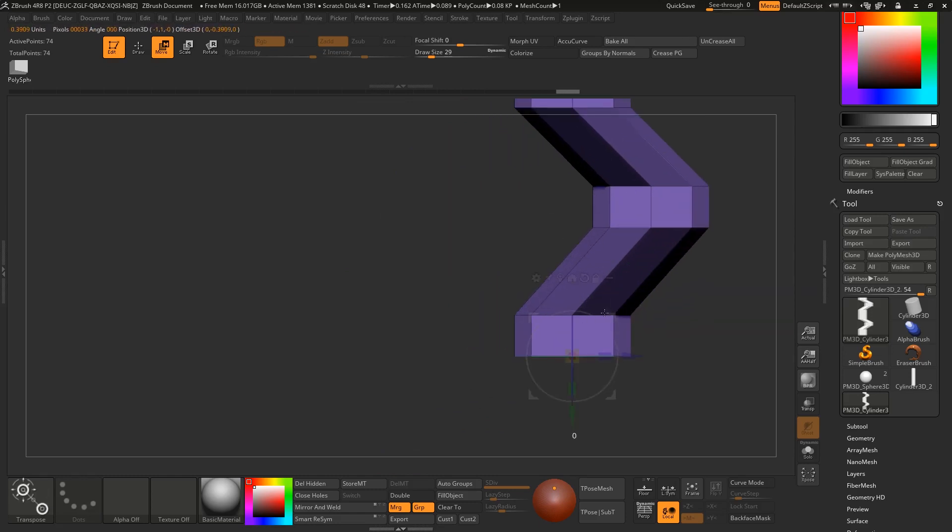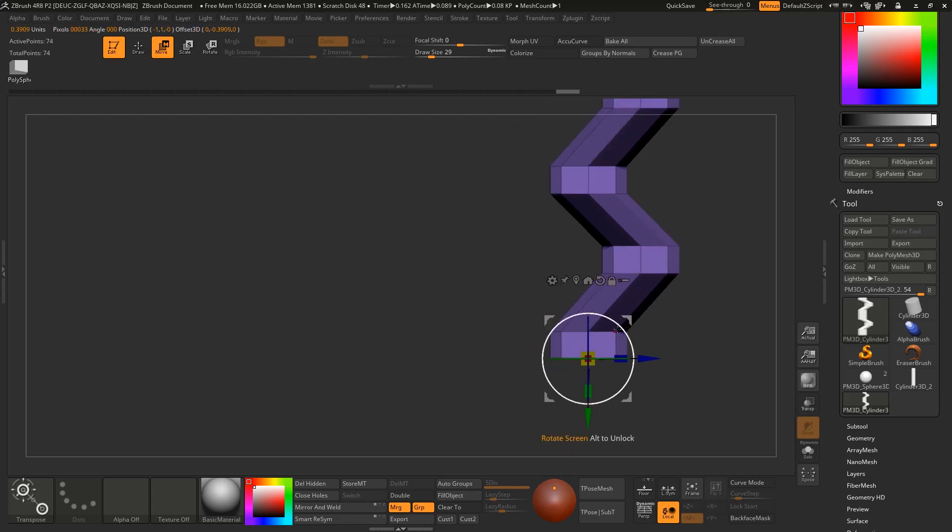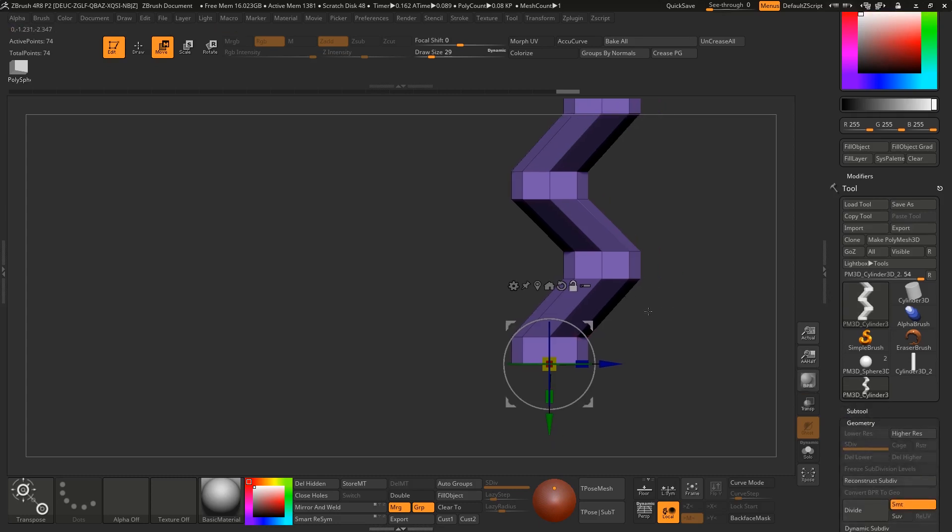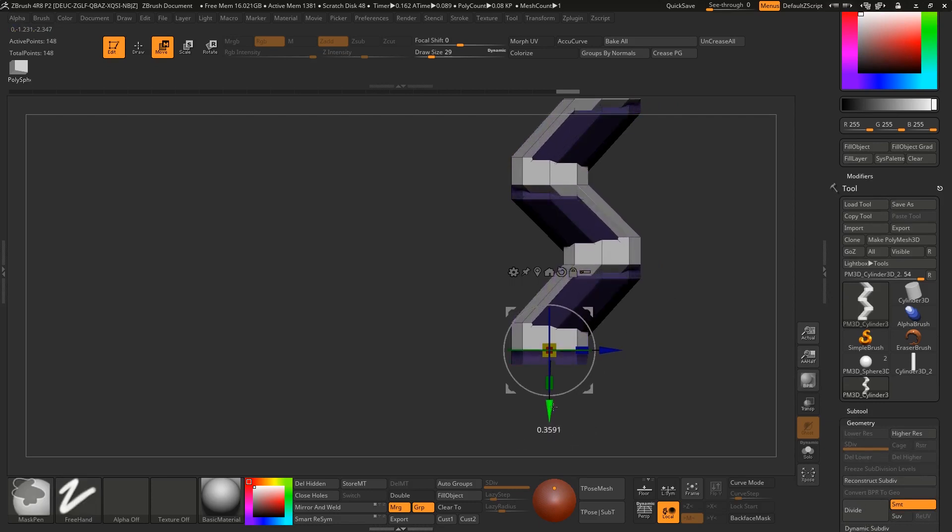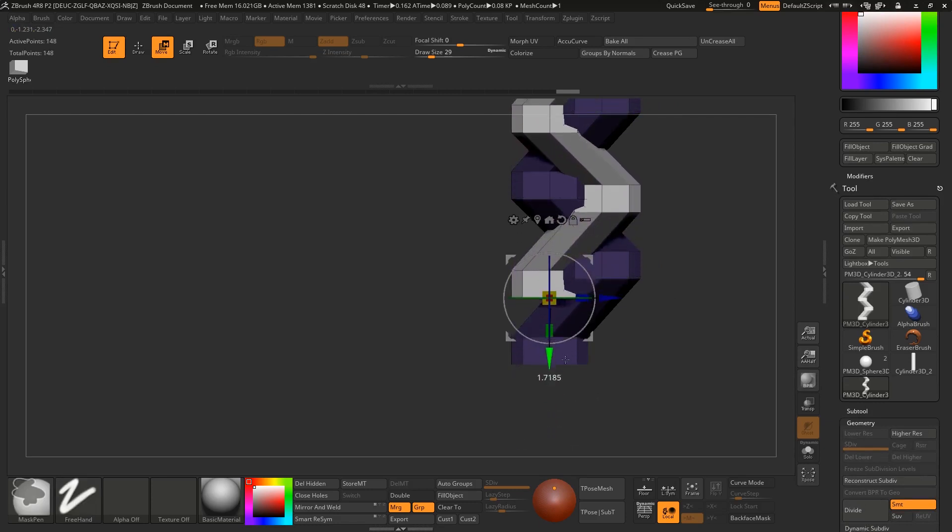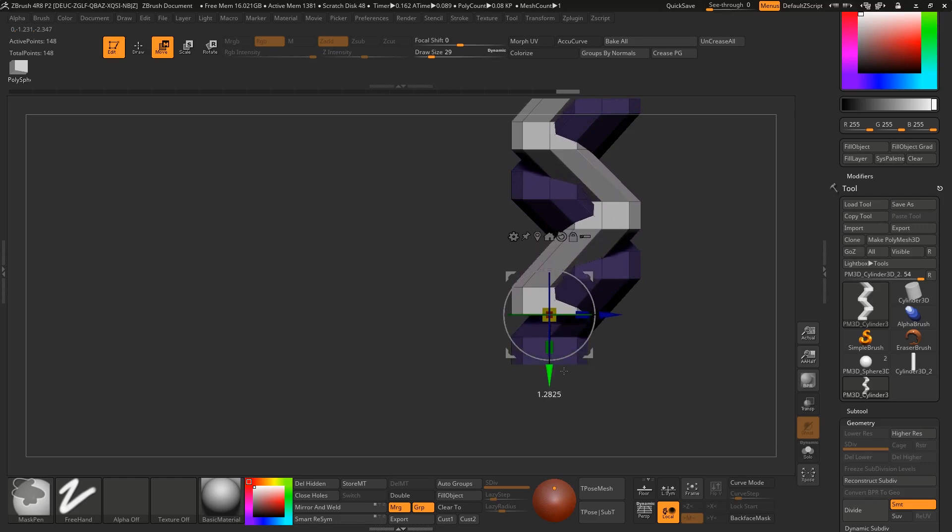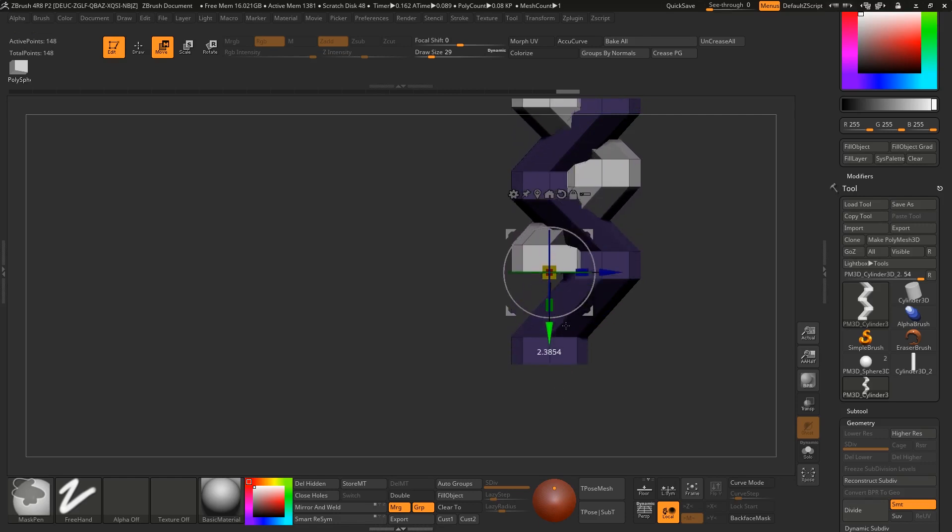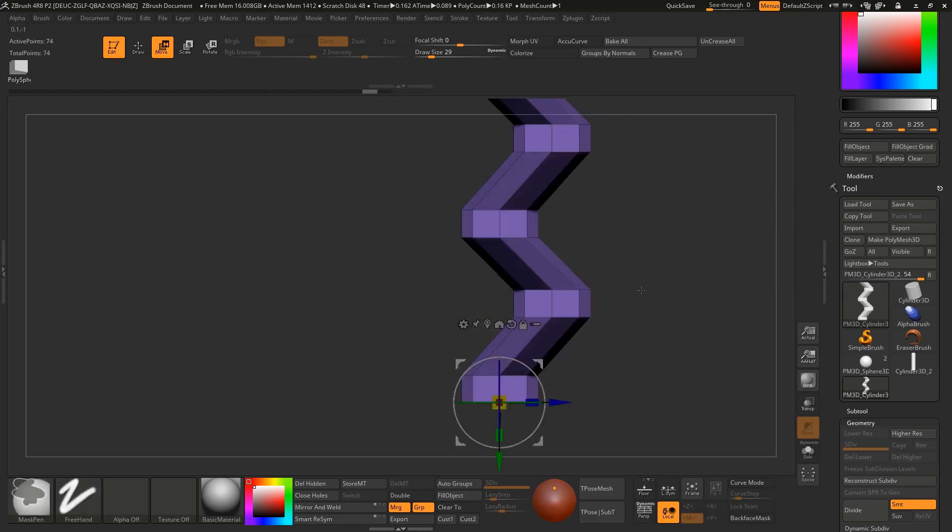If you have a subtool which doesn't have any divisions then you can do this thing: hold ctrl-alt and move it to the top and you can hold shift also.